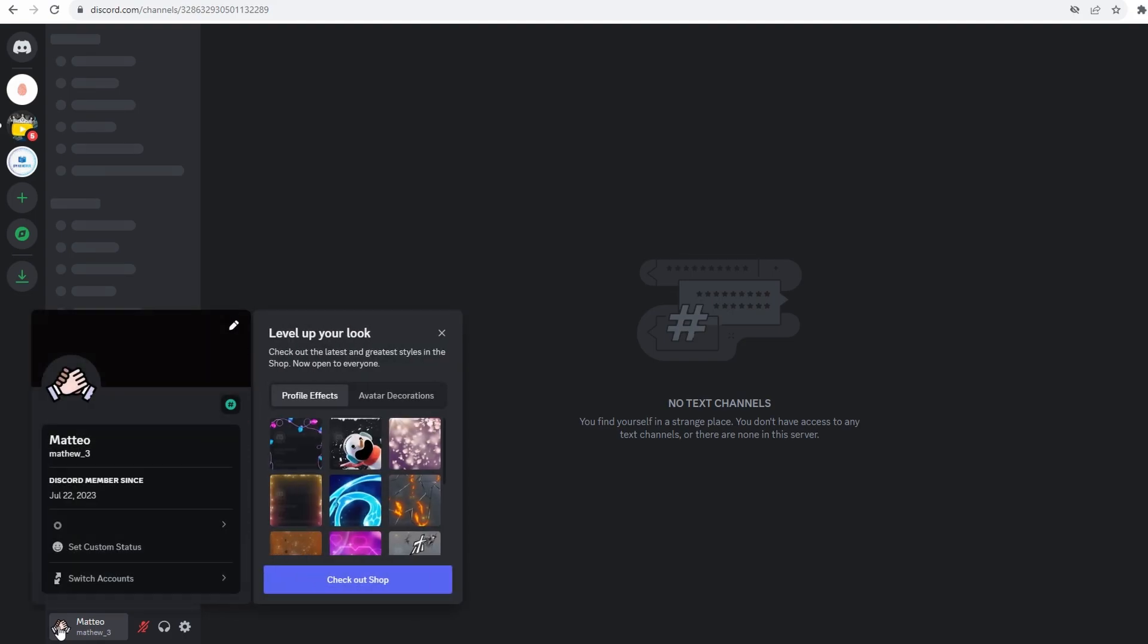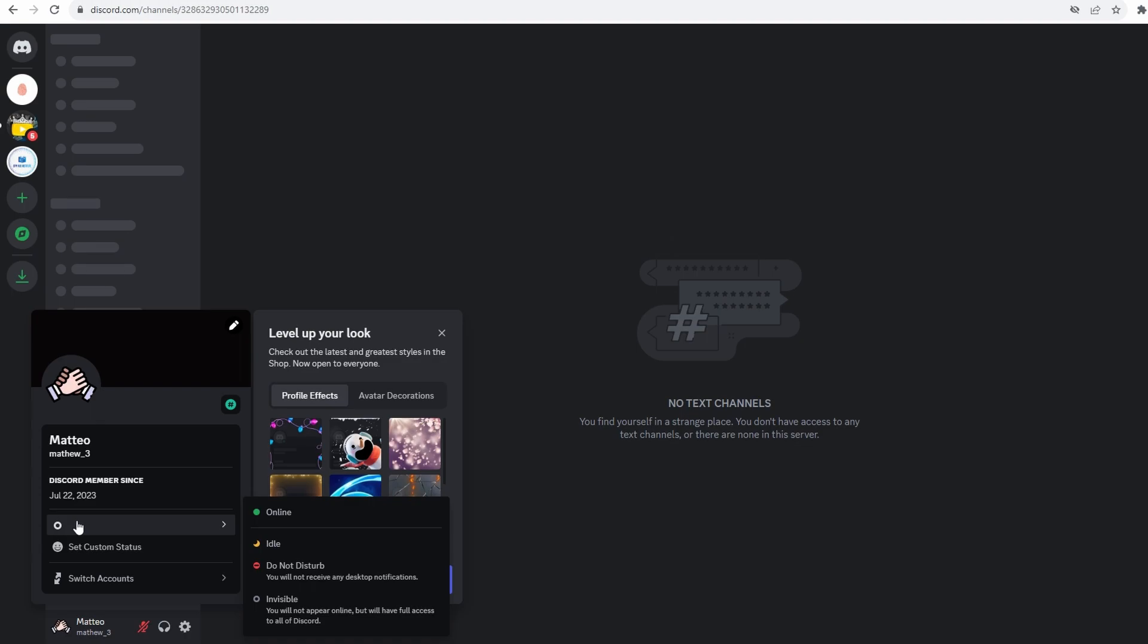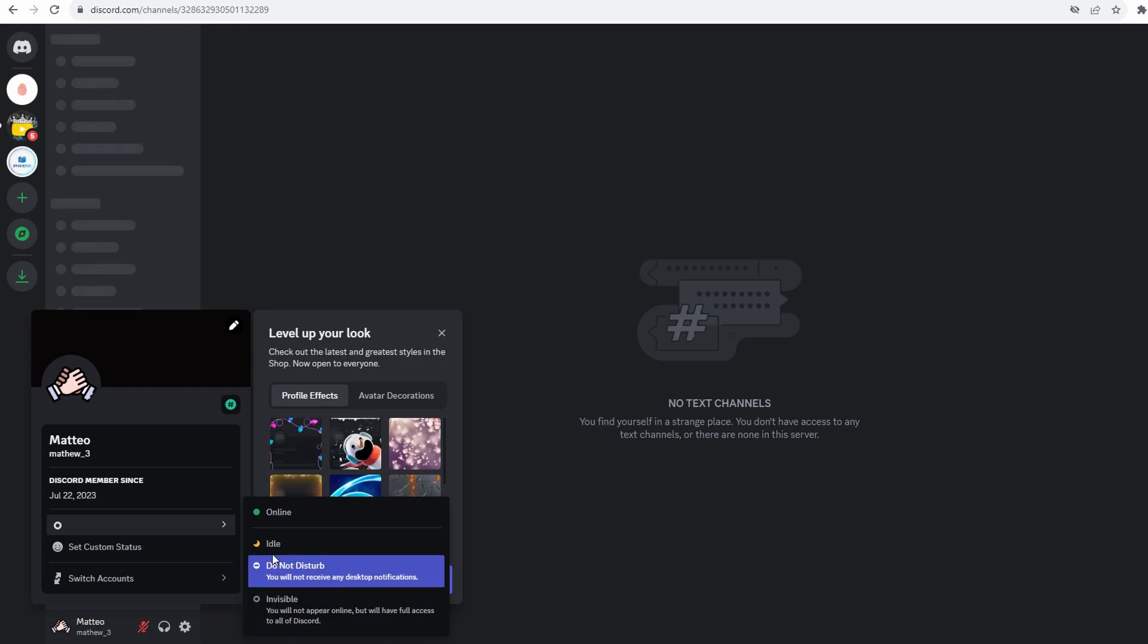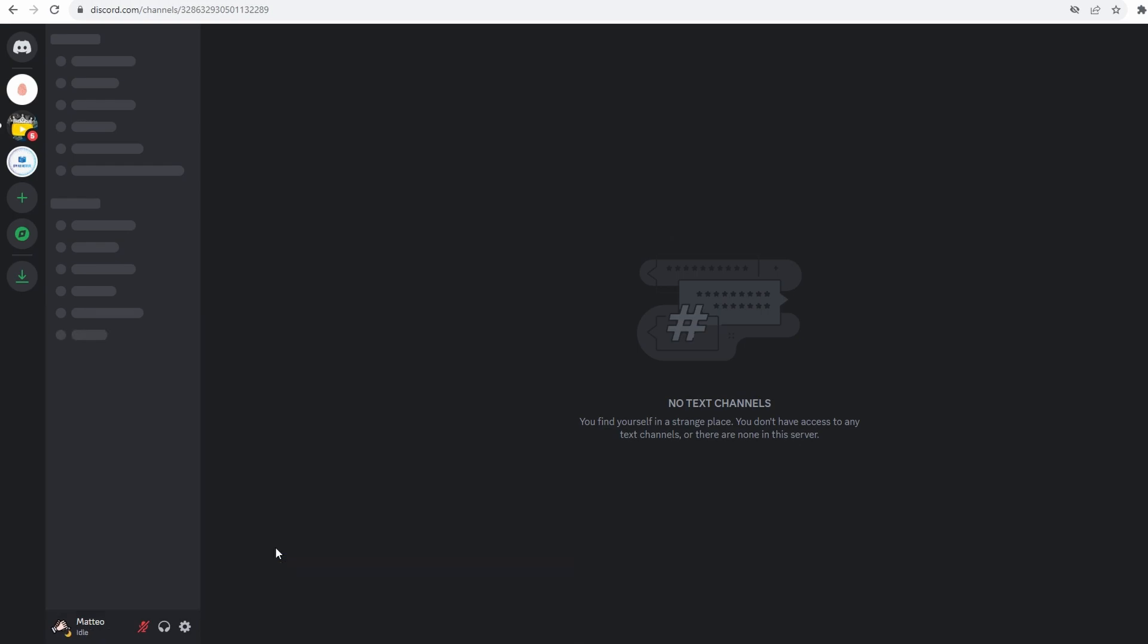Here you can choose to set yourself as do not disturb, invisible, or even set custom status. If you go with invisible you will be online but you will appear as offline to others.